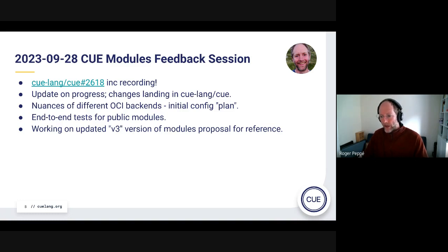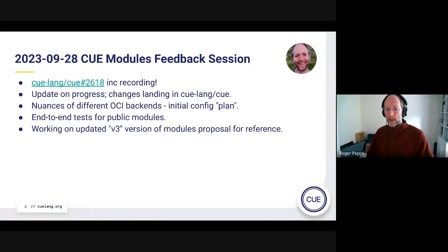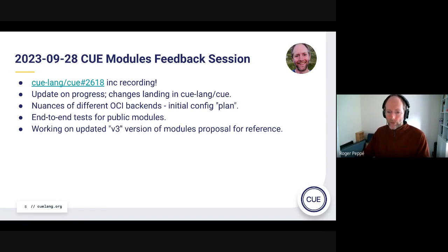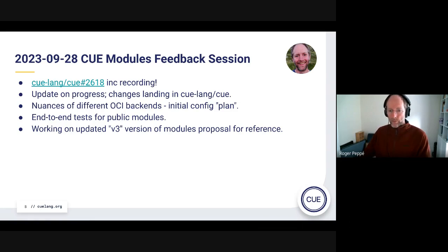This change to using OCI backends is technically compatible with our V2 modules proposal, but we'll actually end up calling the current one V3 because it has a load of updates that make it a substantially different thing. That also makes it easier to refer to as something that represents this particular version.